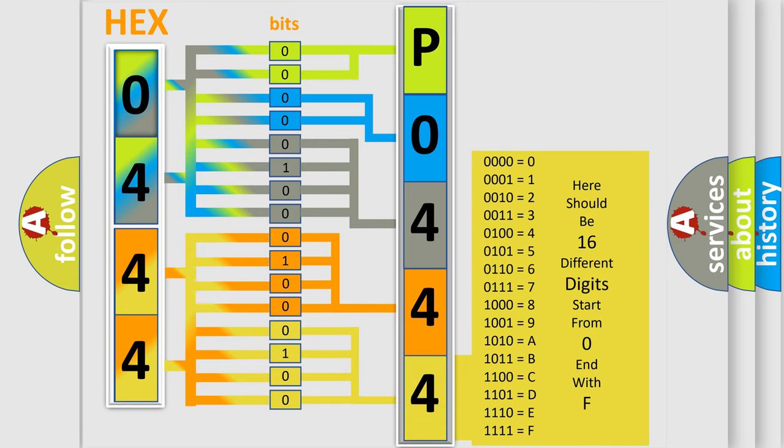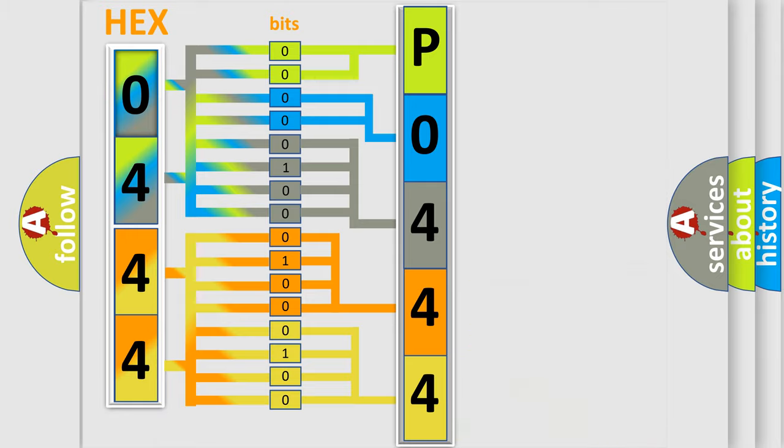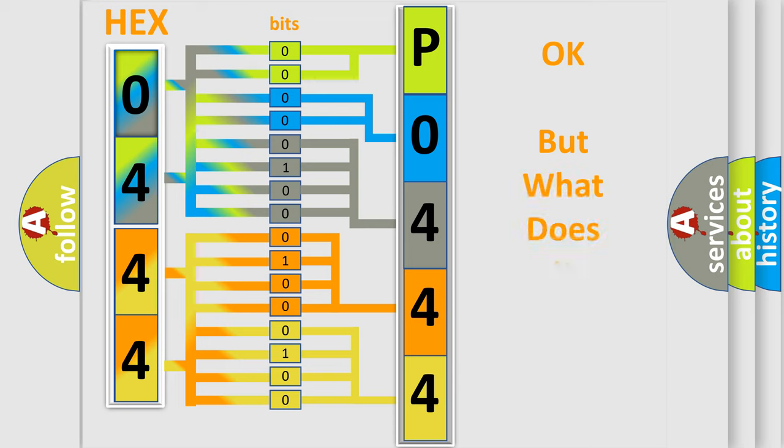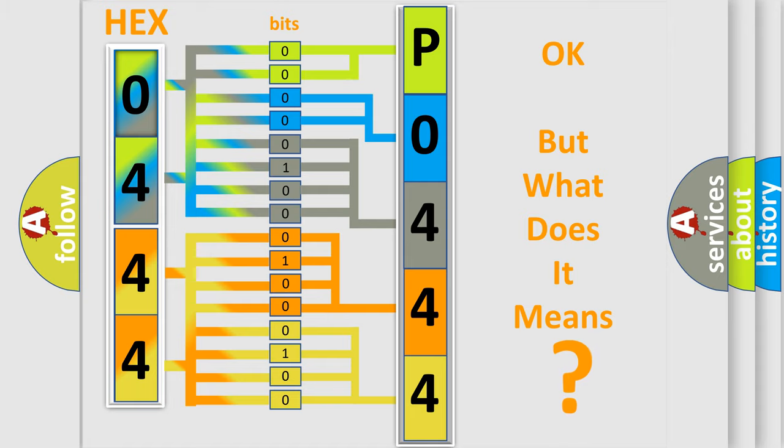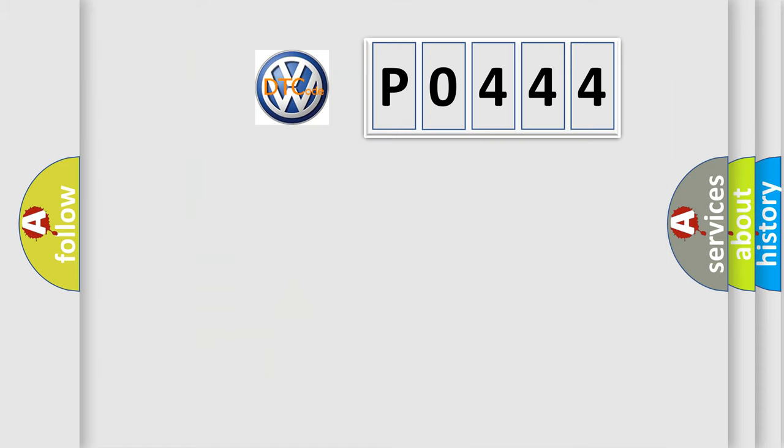We now know in what way the diagnostic tool translates the received information into a more comprehensible format. The number itself does not make sense to us if we cannot assign information about what it actually expresses.